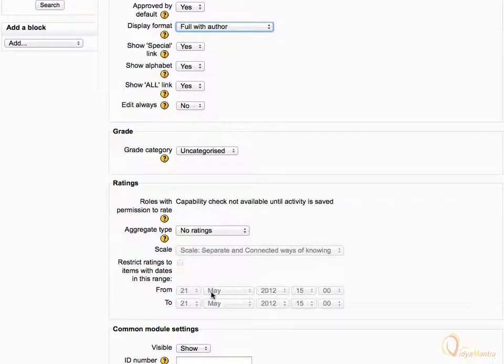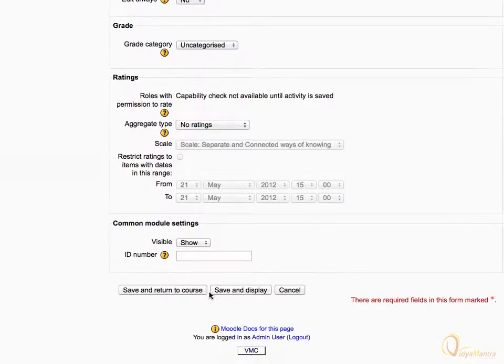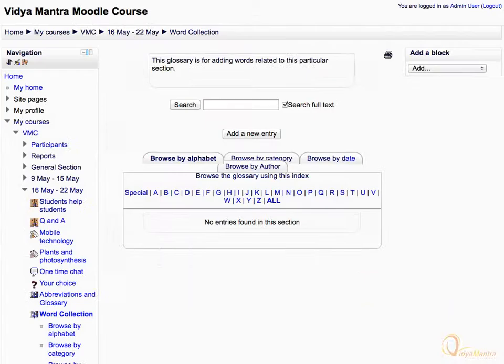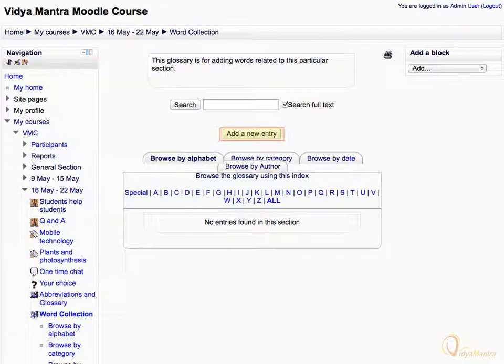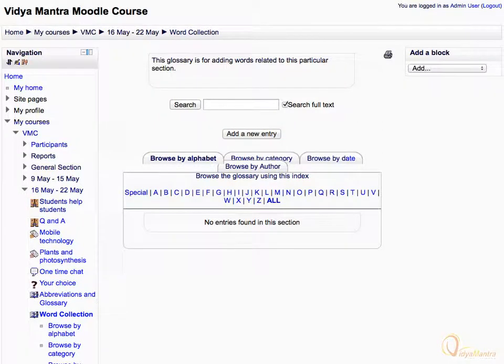Scroll down to the bottom of the page and click save and display. Note that here also you can add entries as a student or a teacher, as explained in earlier lessons.